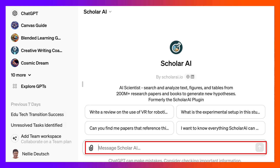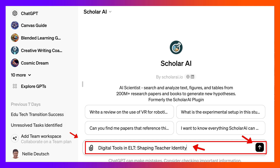I'm doing a research study on the following topic: digital tools in ELT — English language teaching — shaping teacher identity. And if you're interested in teacher identity, not just in ELT but in other areas, feel free to contact me and maybe we can collaborate.